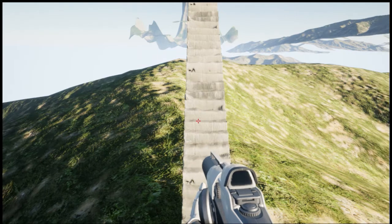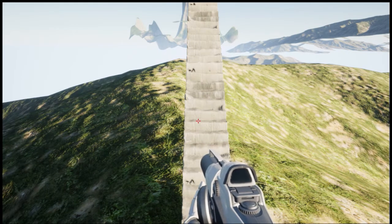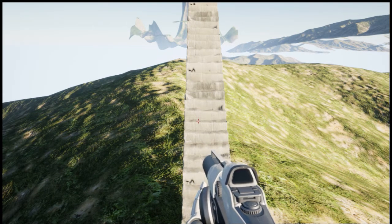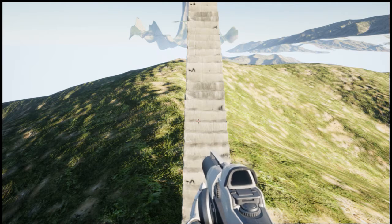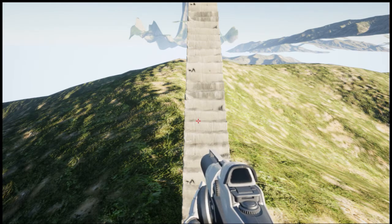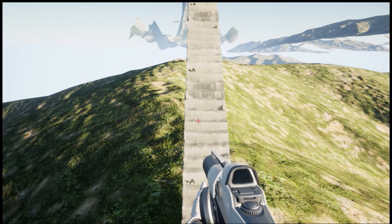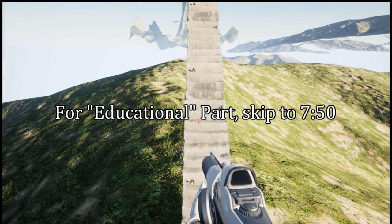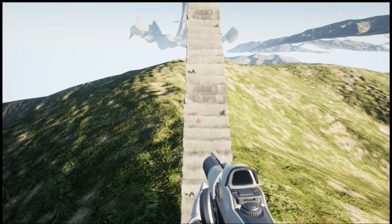I'm just going to tell you right now, this is not a tutorial. It's more like a show and tell, just going around looking at stuff. Towards the end of this vid, I'll go over the general things I did and refer to other vids where they explain it much better than I could.